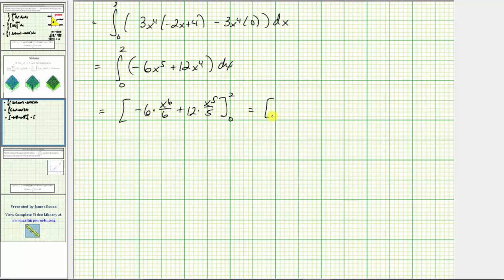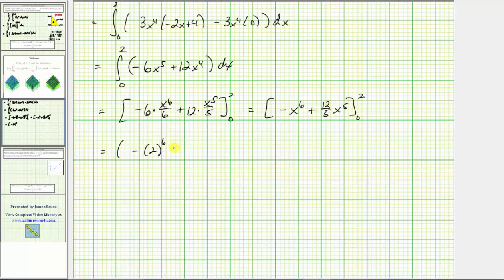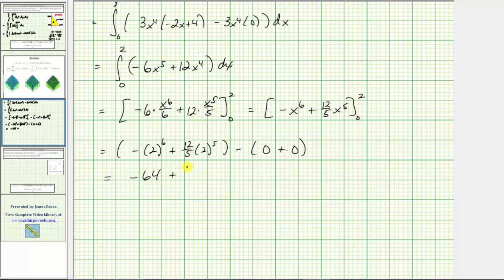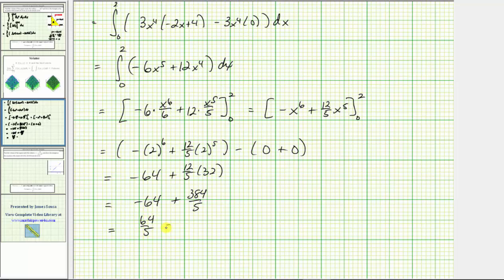Simplifying: negative six divided by six is negative one, so we have negative x to the sixth plus twelve-fifths x to the fifth, evaluated from zero to two. Finding big F of b minus big F of a: the opposite of two to the sixth plus twelve-fifths times two to the fifth, and when x is zero both terms are zero. That gives negative sixty-four plus twelve-fifths times thirty-two, which equals negative sixty-four plus three hundred eighty-four fifths, which equals sixty-four fifths, or twelve point eight cubic units.